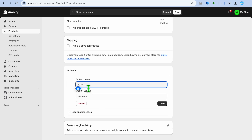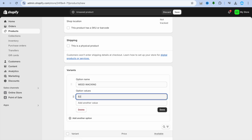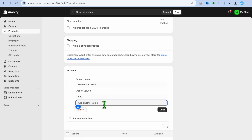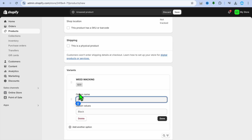After unticking both, tap Add Options below Variants — this is where you'll add the different services you'd like to offer. For example, you can add Weed Wacking and type that in as the option name. Then add the cost — for example, $20. You can also add different values such as per square feet, adding those as variant values. When finished, tap Done.